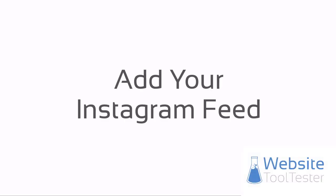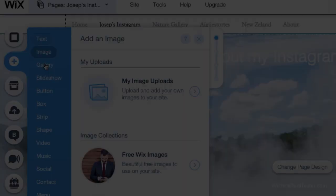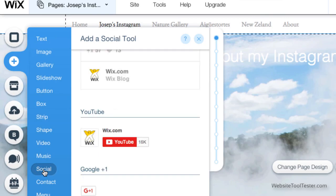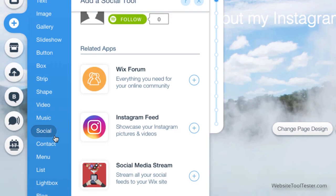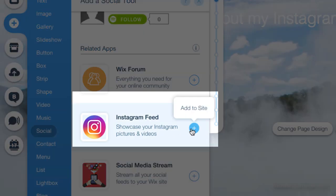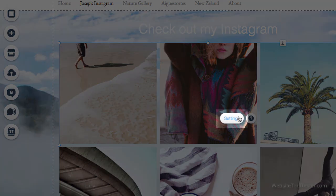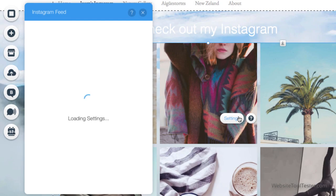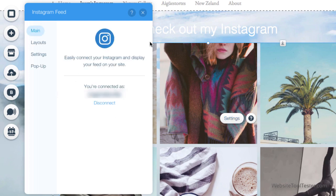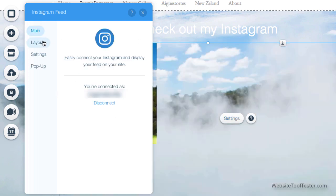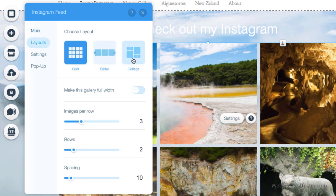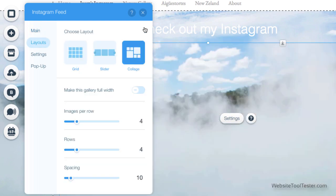As you just saw, Wix makes it easy to grab photos from social media. They even have a dedicated app to recreate your Instagram feed on your website. You have access to a number of options for complete control over the integration.